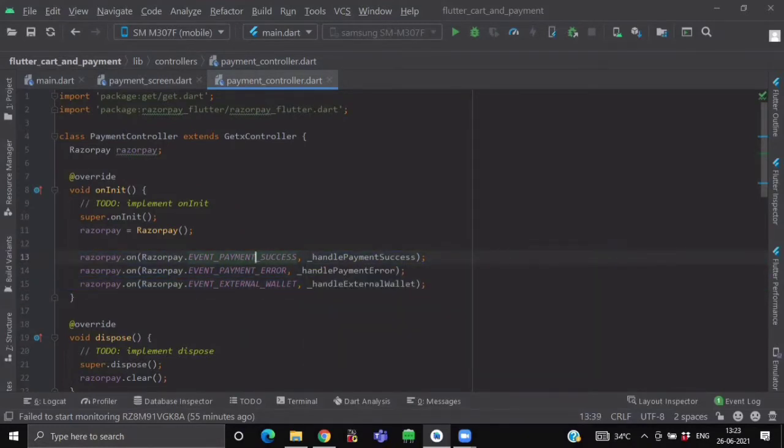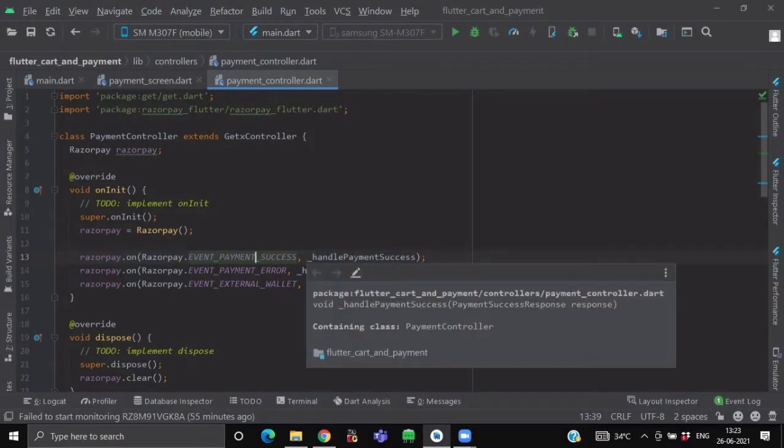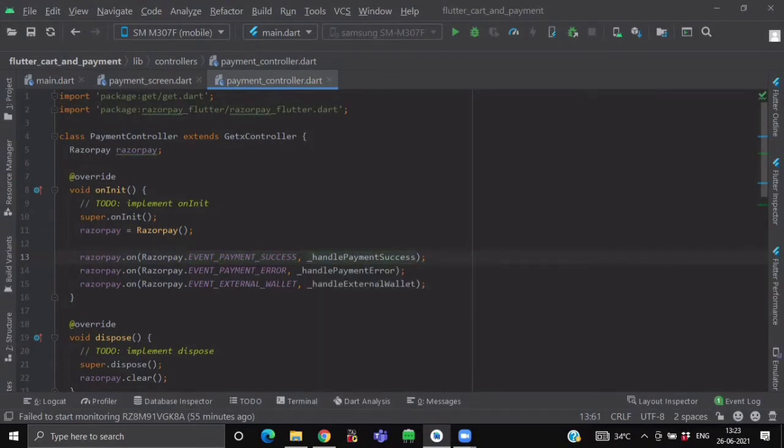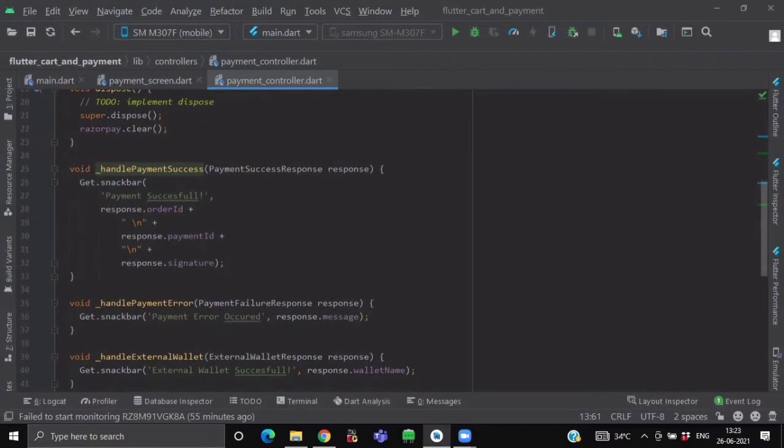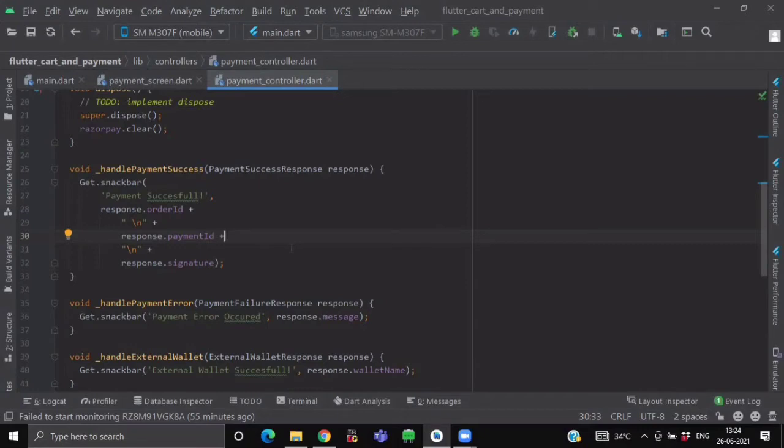And each event will be having its own function handler. So after attaching these event listeners to our Razorpay object, first we will declare these handlers of each event. As you can see over here, we have created three methods. Each method is representing our handler of each event.